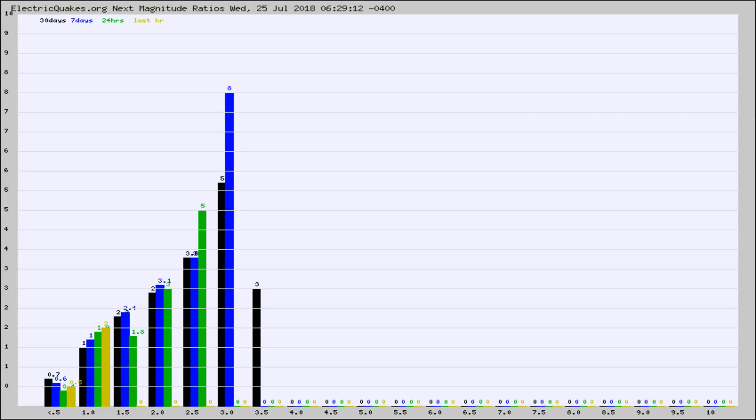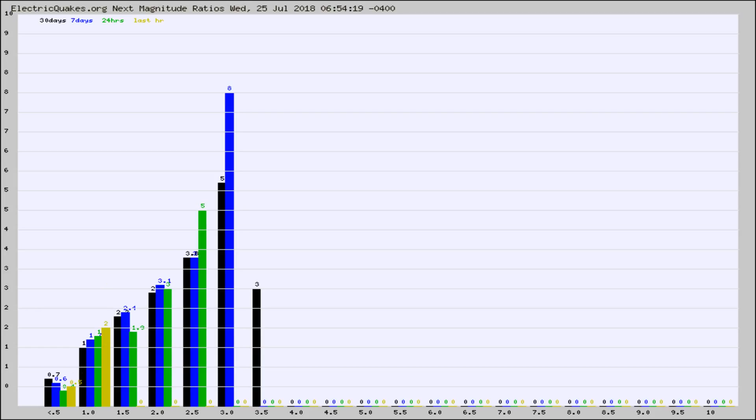Again, the black column is 30 days, blue is 7, green is 24 hours, and gold is in the last hour. Any ratios out of whack will show up as a red column and may indicate a new earthquake might occur at the higher next magnitude.